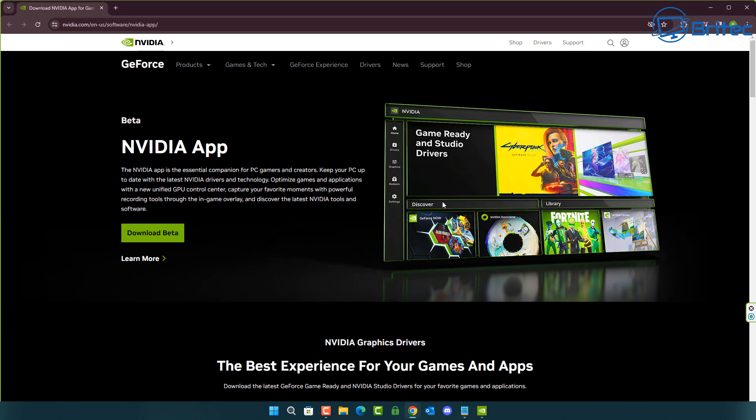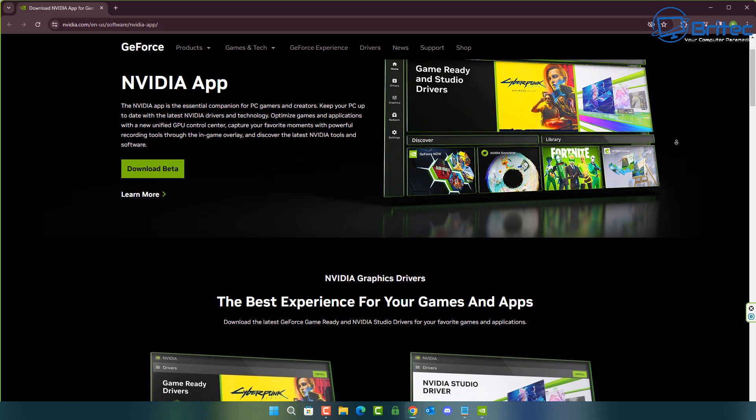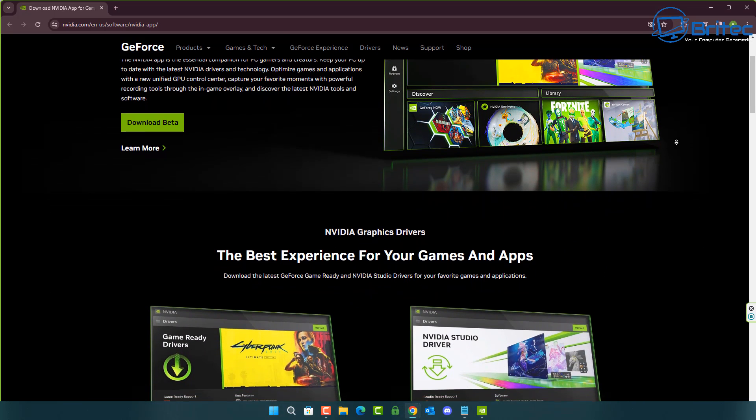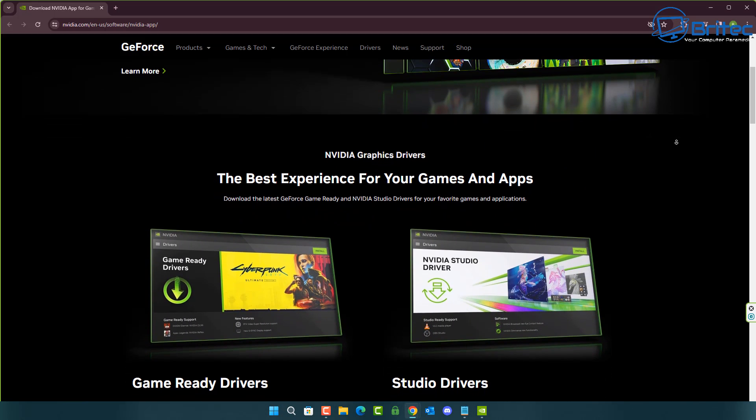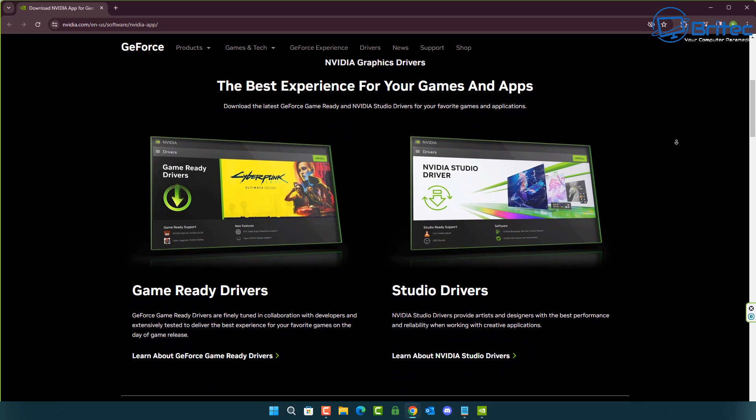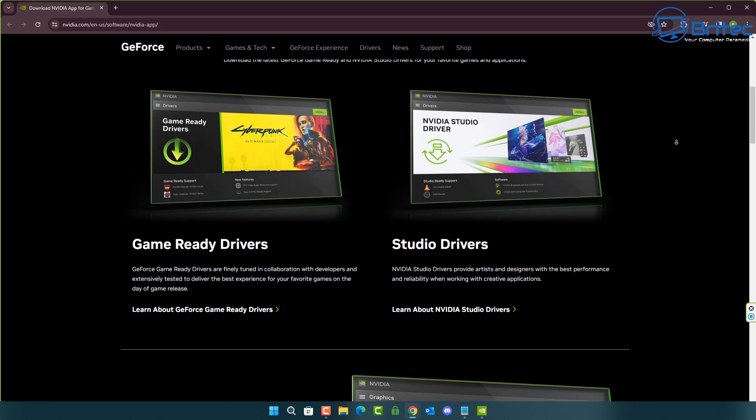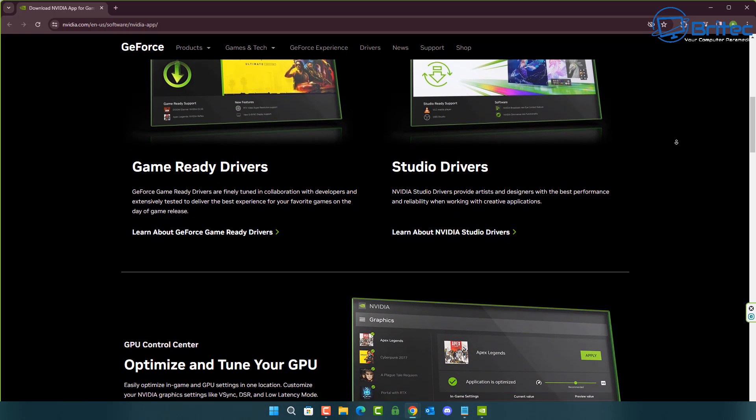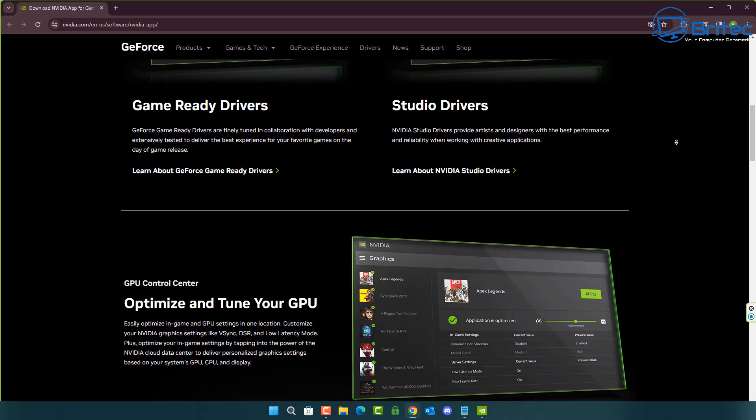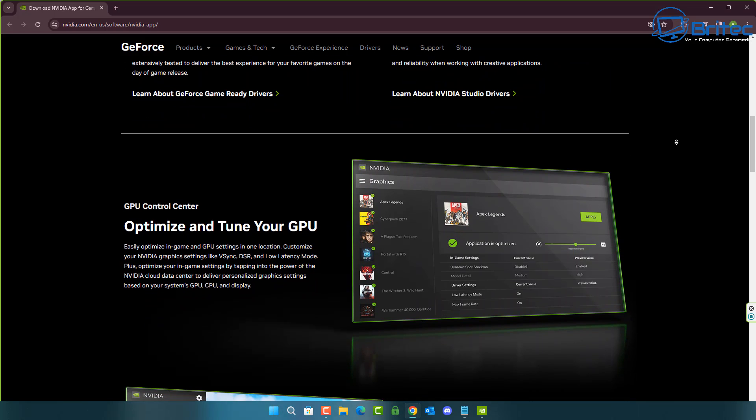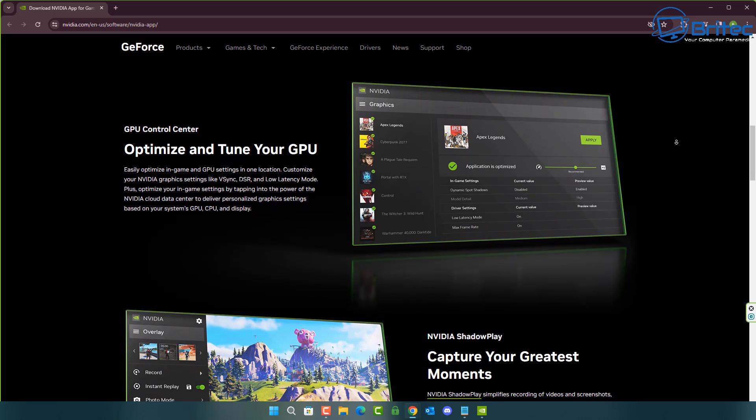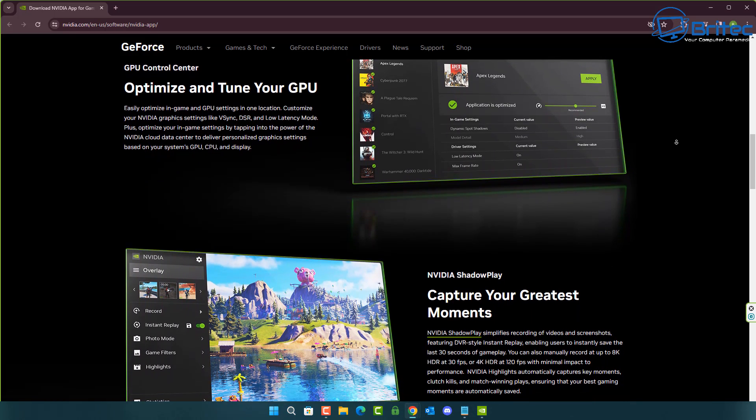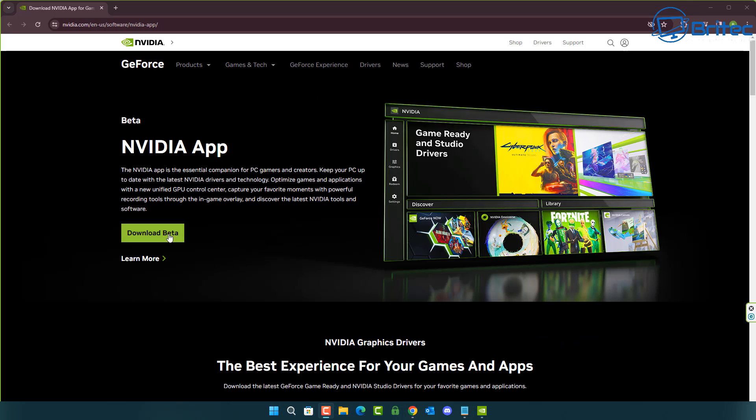It's in beta at the moment but you can download it. The NVIDIA app is an essential companion for your PC games and creators. It gives you two options: you can either use the Game Ready Drivers for gaming or the NVIDIA Studio Drivers for studio work, and you can switch between them. It also has optimization to tune your GPU. This will automatically scan your computer and find the best settings for your setup. You also got your game capture on here now. Instead of using the GeForce Essentials, you can now use Shadow Play which is all built in to the actual app.